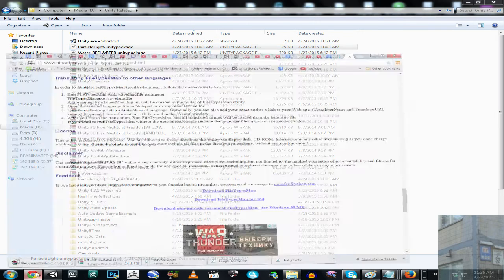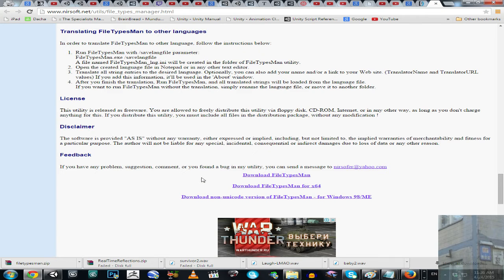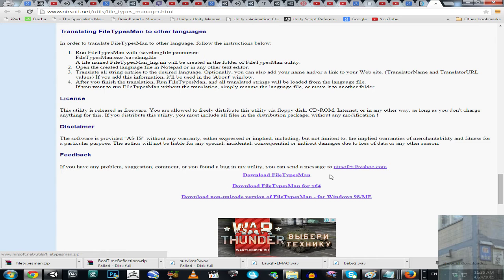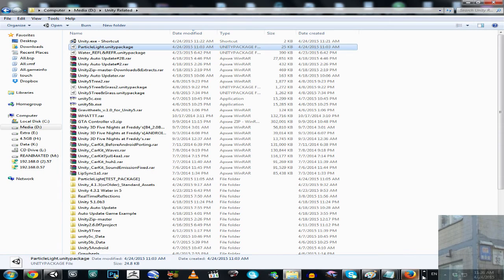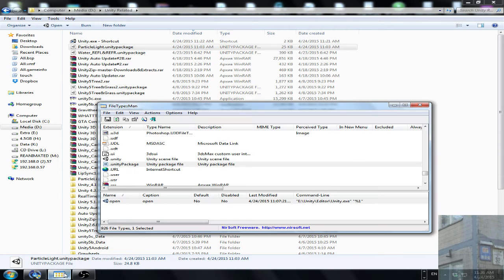To fix this problem, I have here a wonderful application, File Types Manager. So here we go, we download this archive, we run a file right from this archive, this one.